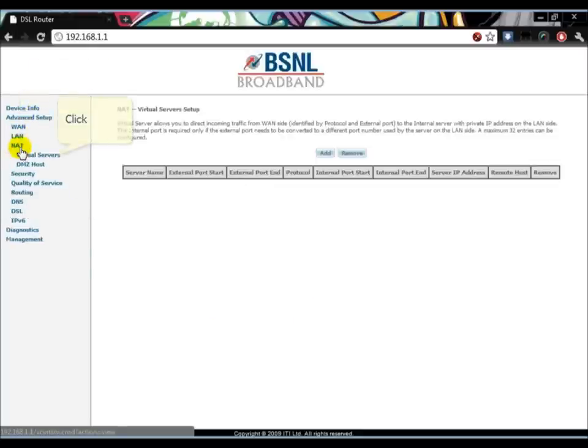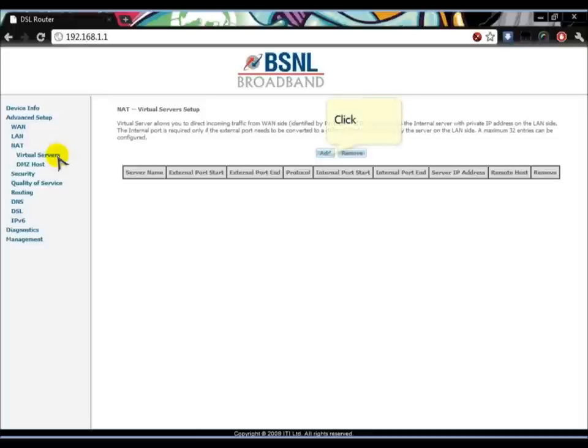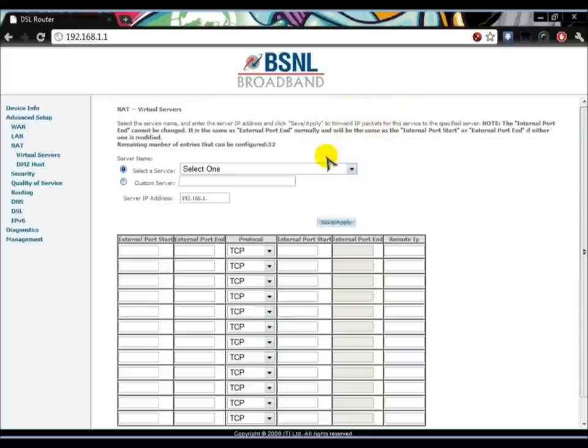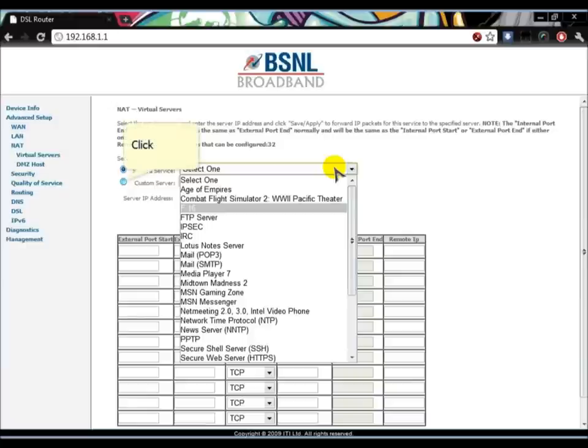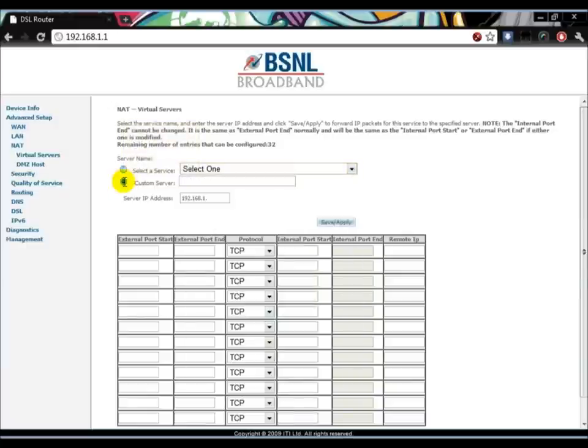This is where you select the service you want to port forward, or if you want a custom one, just type a custom server like Call of Duty, Game Ranger, or whatever you want.